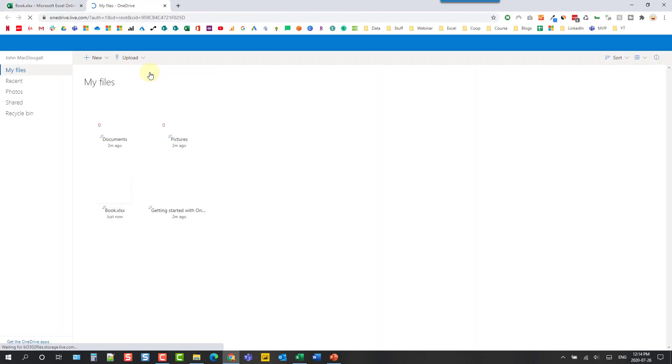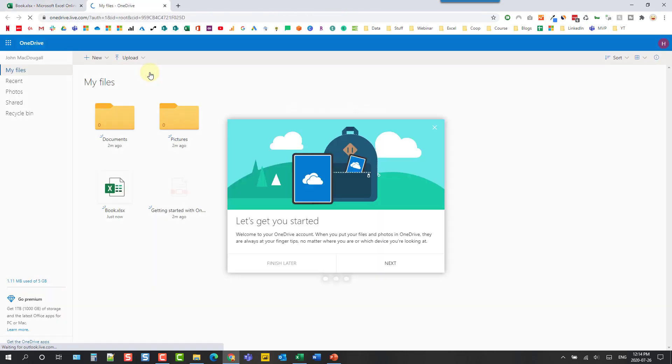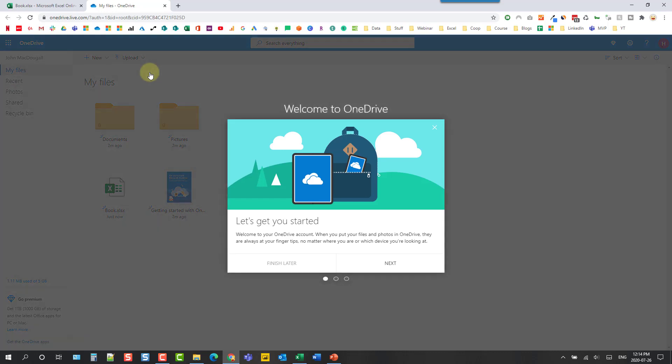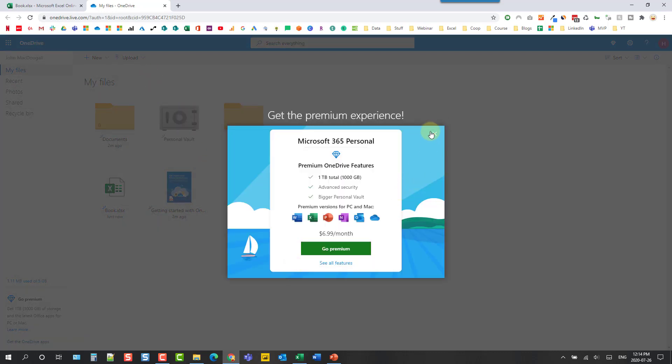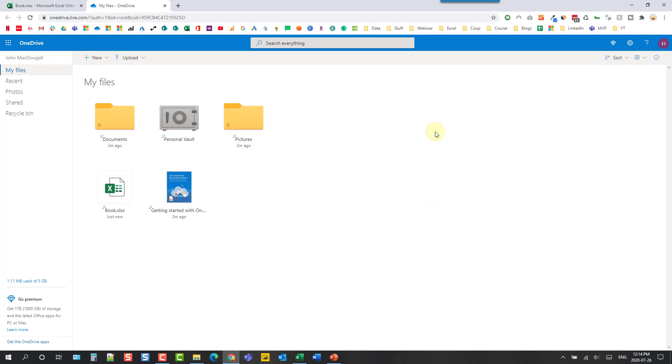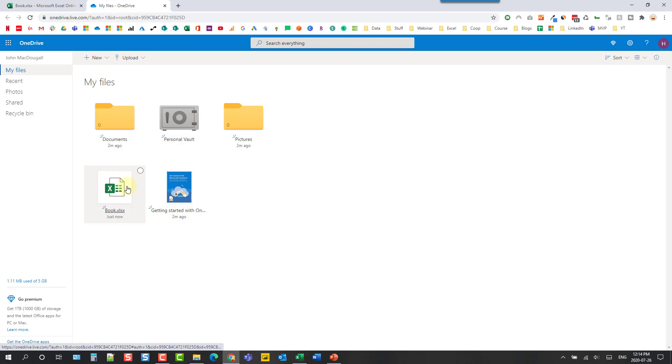So let's open up OneDrive. And here you can actually see the file, the Excel file that I just created.